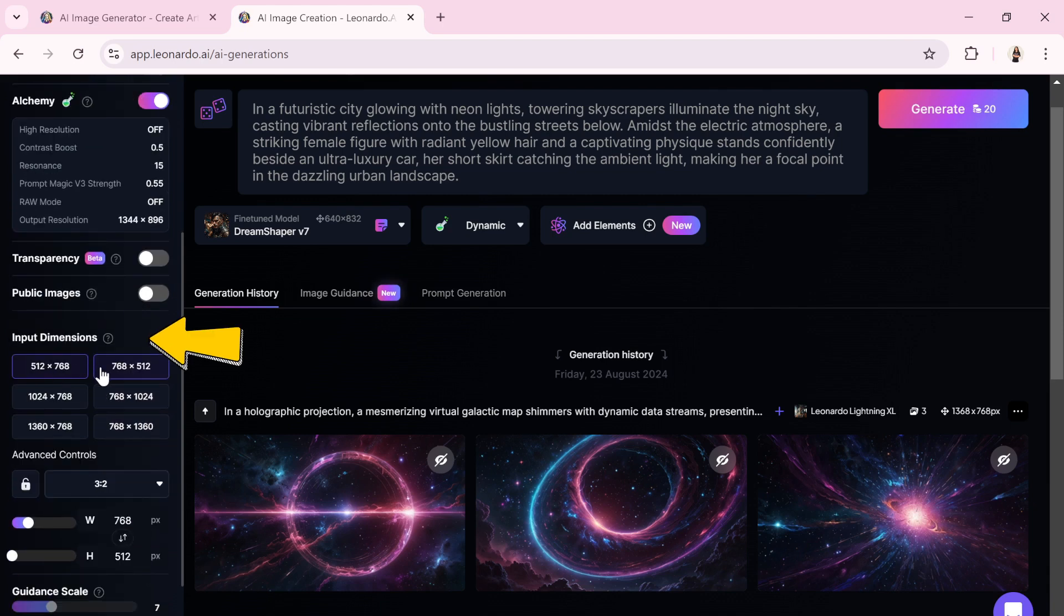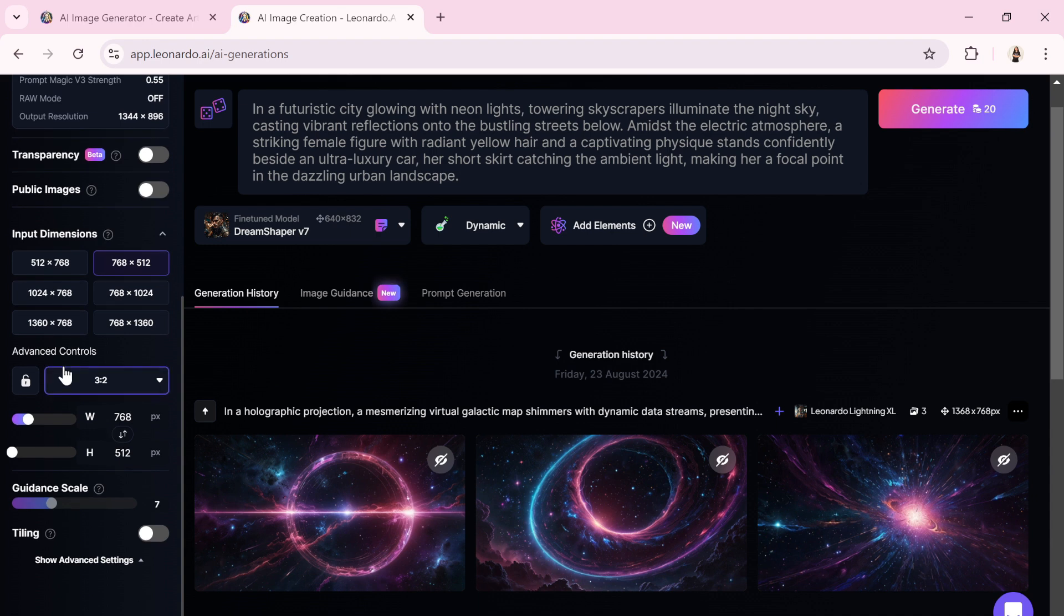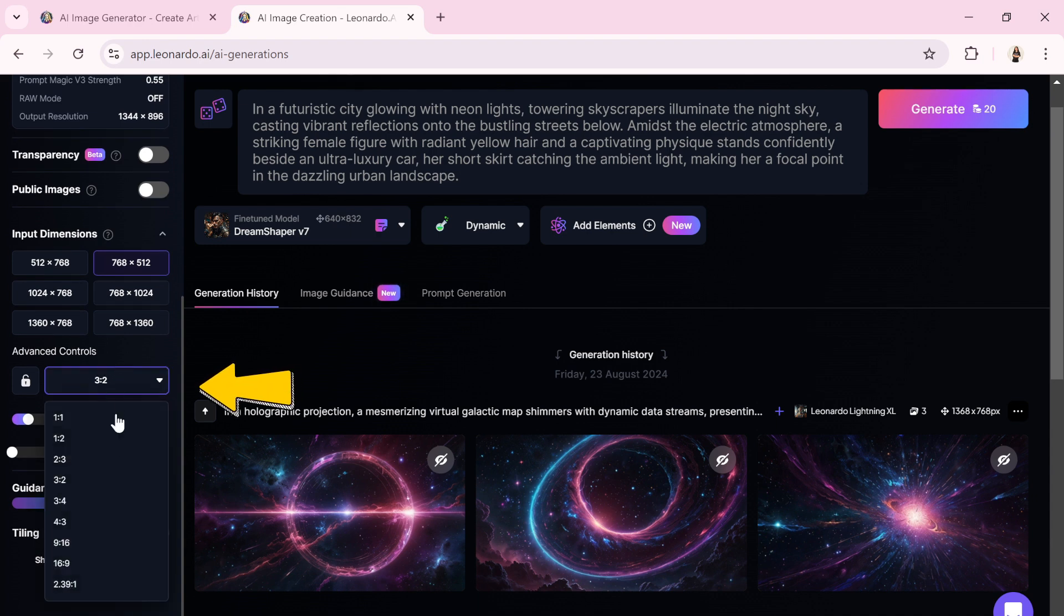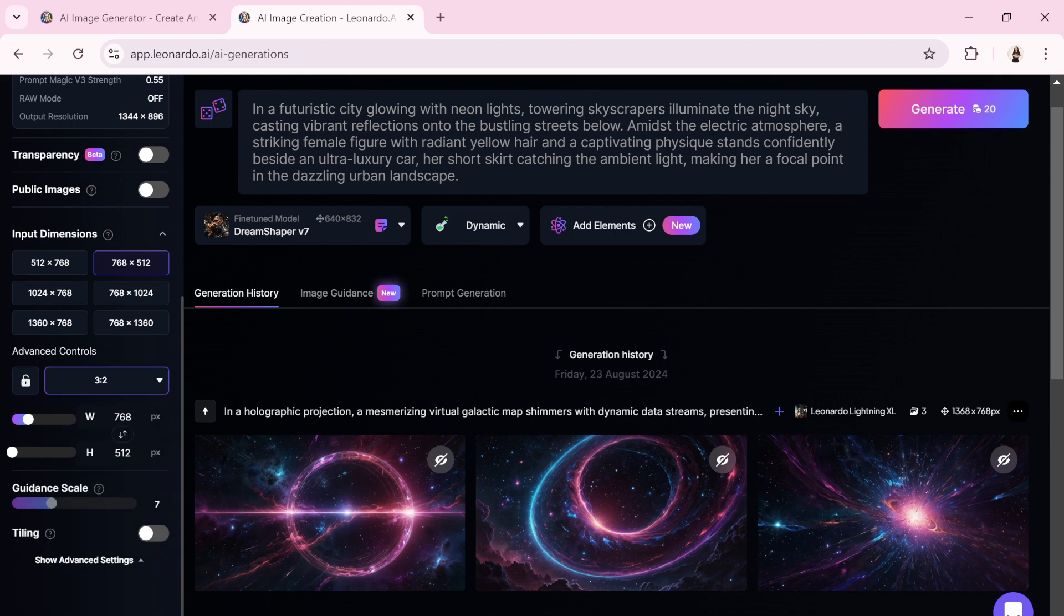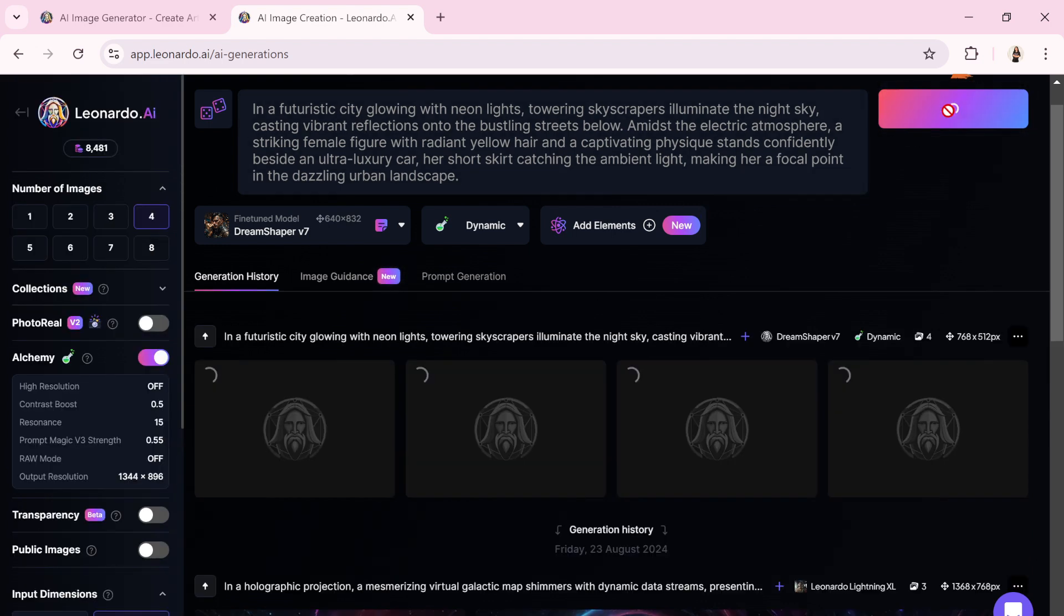In the Image Dimensions section, you can set the image size by selecting from preset dimensions or manually adjusting them using sliders. Additionally, there's an option to control the aspect ratio from a drop-down list. I'll click the Generate button to see the results from this prompt.